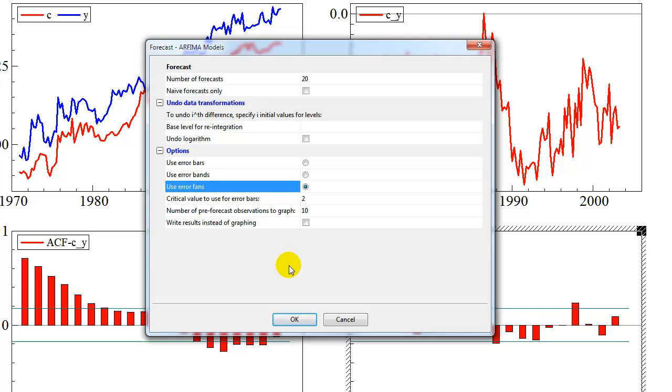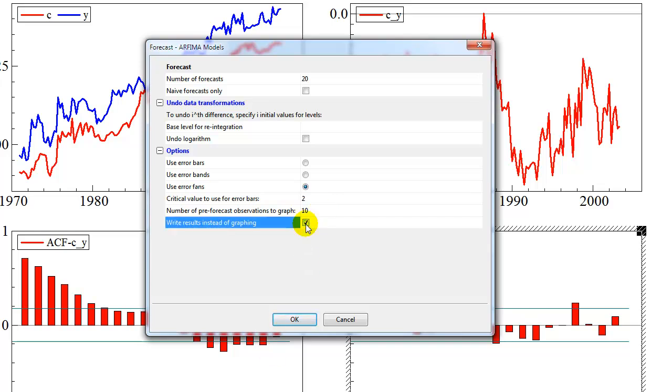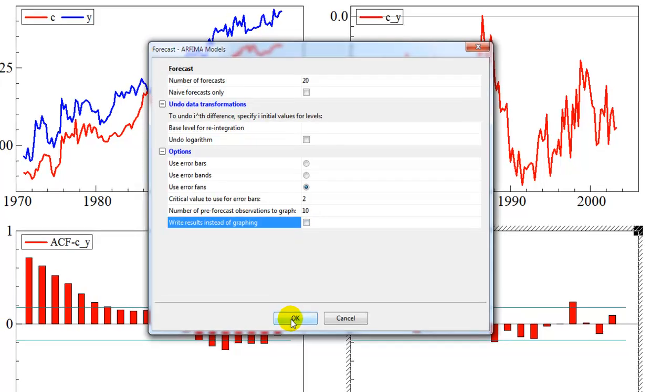The critical value to use for the error bars is just 2, so that's approximately, but the forecast that we will get out of this is plus minus 2 times the standard deviation. Number of pre-forecast observations to graph, let's just set that to 10. Note that here, if you want to write it, you can select this option. I'm not going to do that.